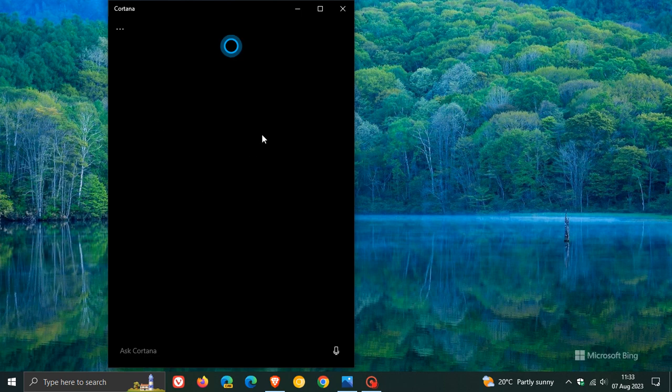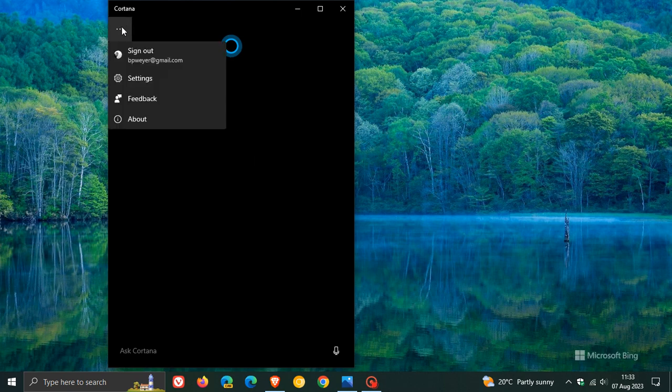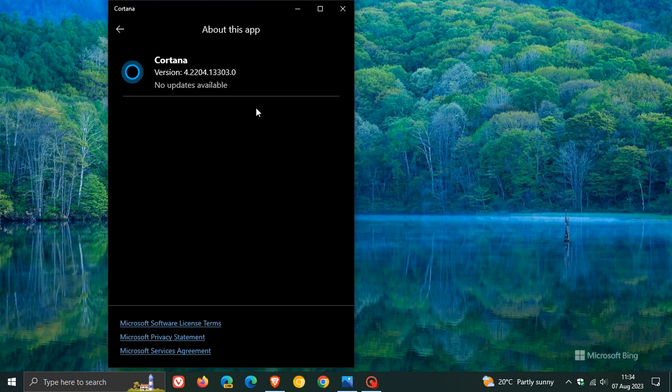So this is going to be rolling out shortly to the stable version, possibly in an upcoming update. The latest release version for the Cortana app in the stable version is version 4.2204.